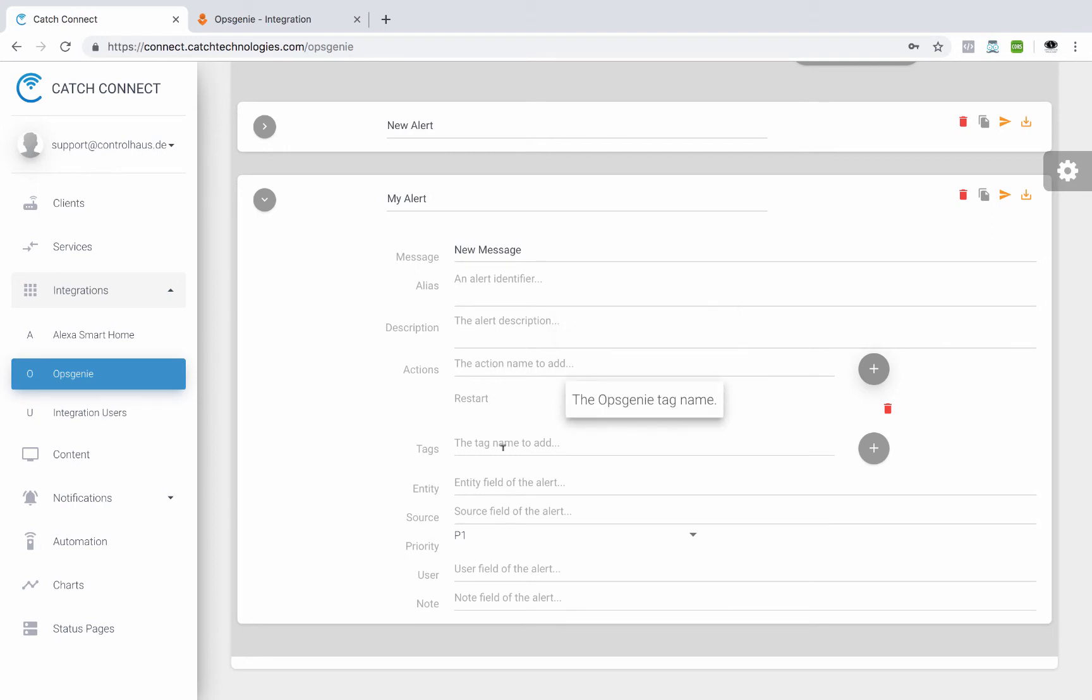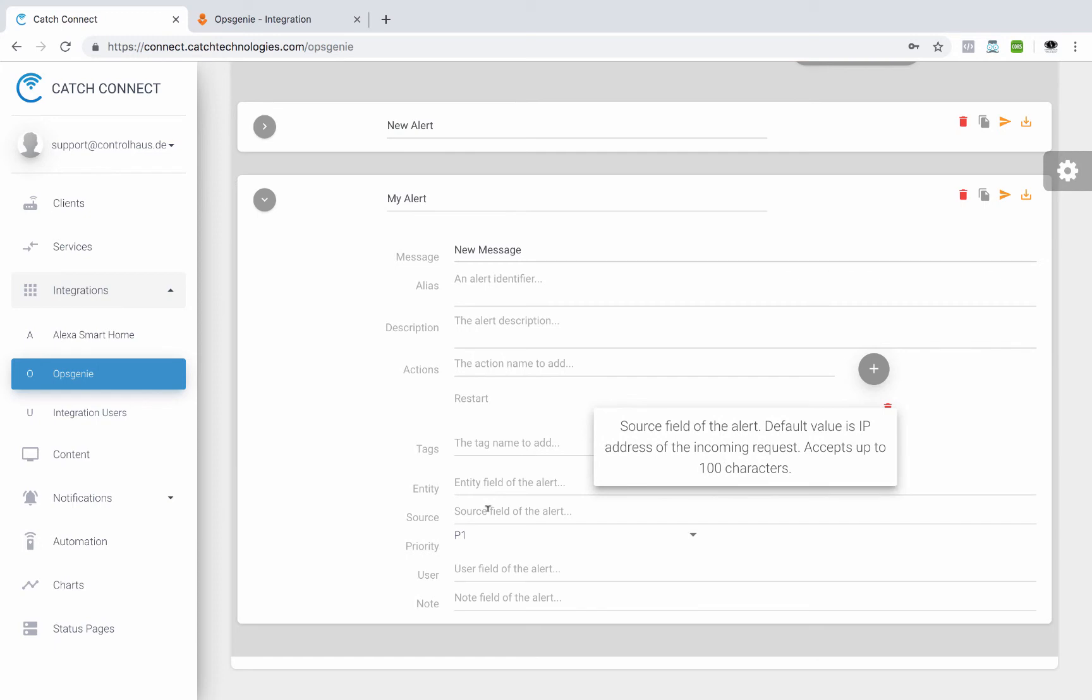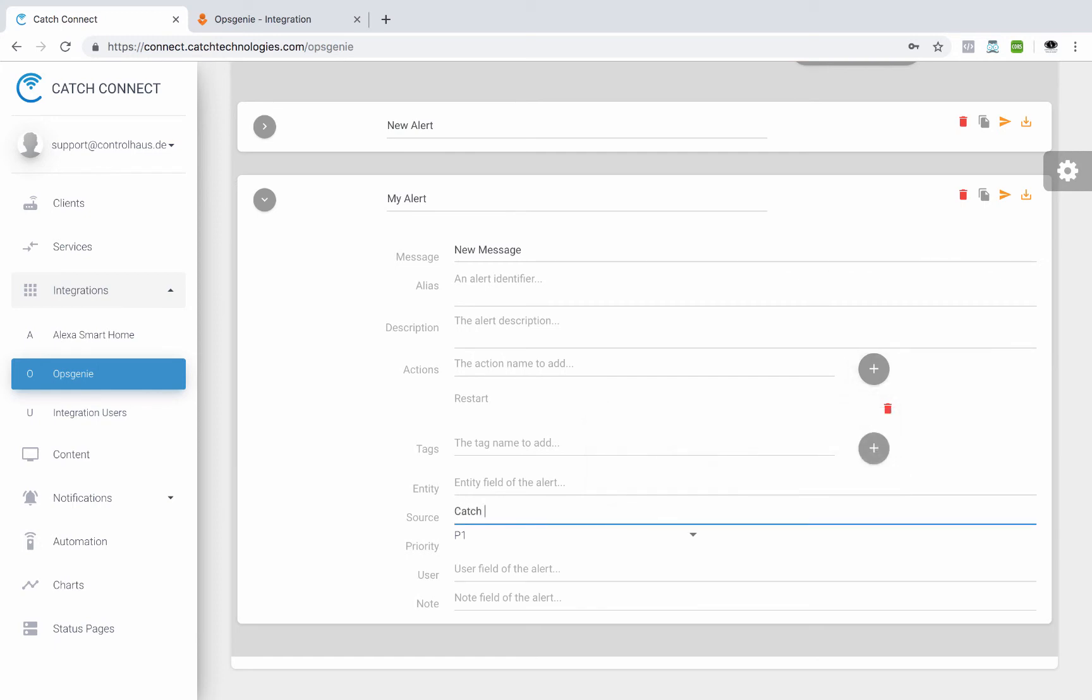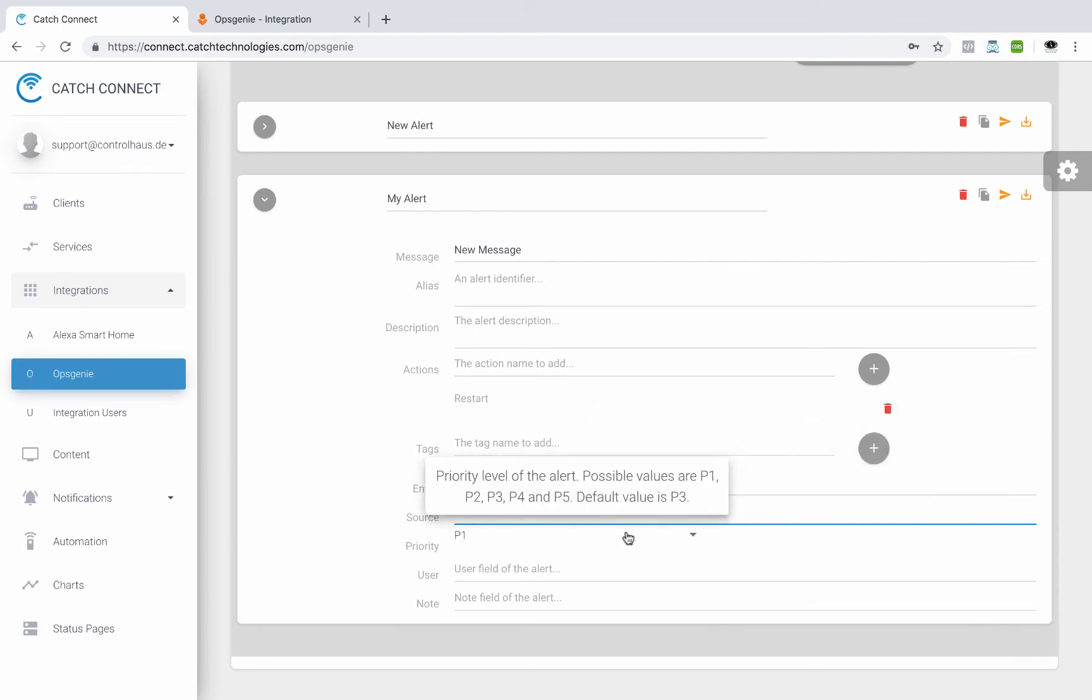Some tags we could give it. You could give it an entity field, source fields. This should probably be catch connects or AV system room one, whatever it is.